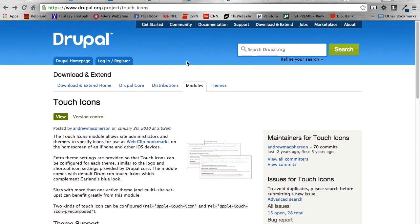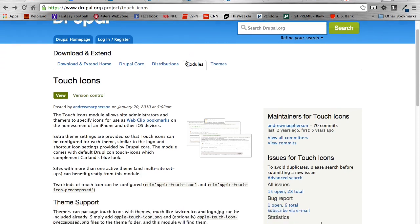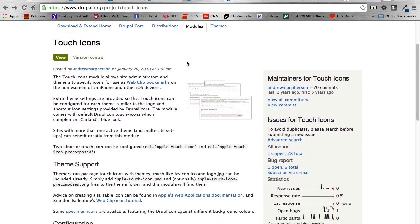So we're going to take you through kind of what that means and how that looks once it's done. So there's a few ways to go about doing this. I'm going to show you all three ways that I know. I'm sure there's others, but these three definitely work. So there is a Drupal module that will handle almost all of this for you, and it's the Touch Icons module.